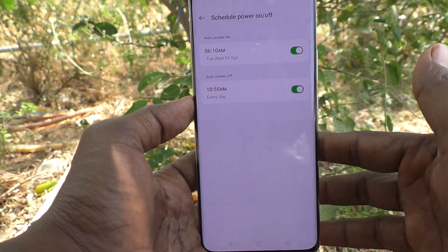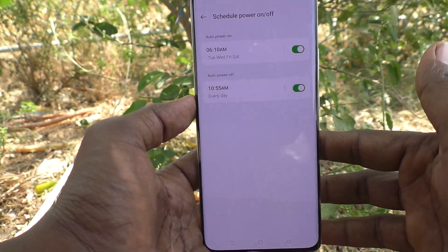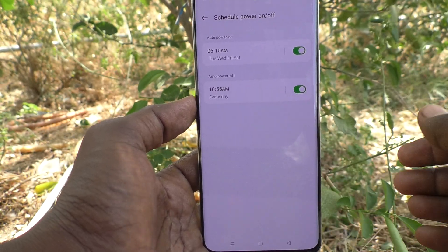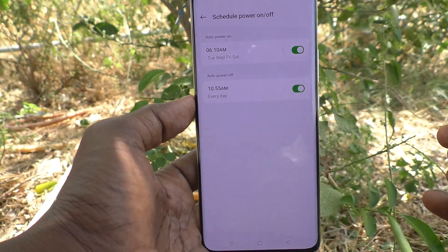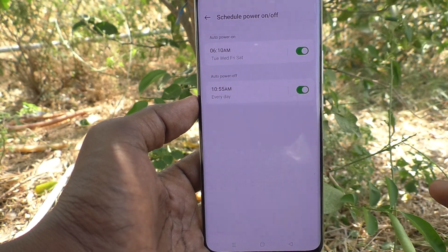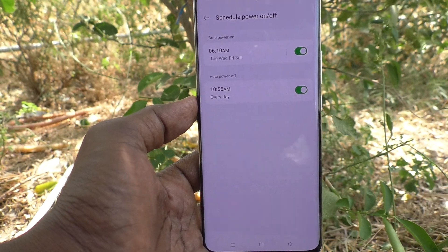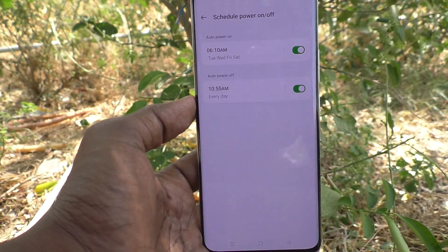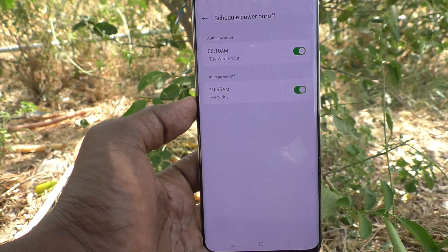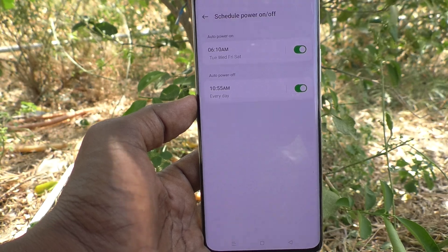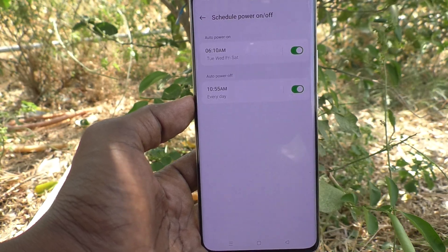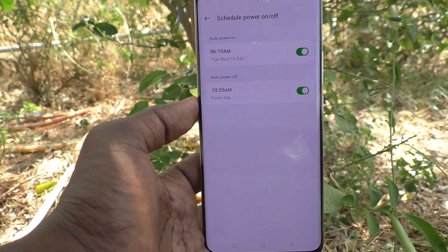After reaching 10:55, my phone should be automatically powering off. Just wait.